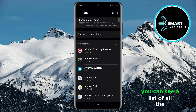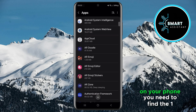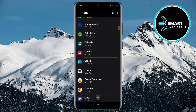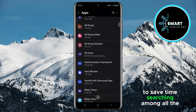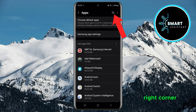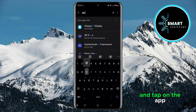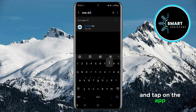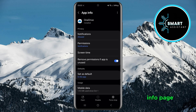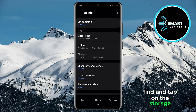In this section, you can see a list of all the installed apps on your phone. You need to find the OneDrive app. To save time searching among all the apps, tap the search icon in the top right corner, then type OneDrive in the search box and tap on the app. Once you've opened the OneDrive app info page, find and tap on the storage option.